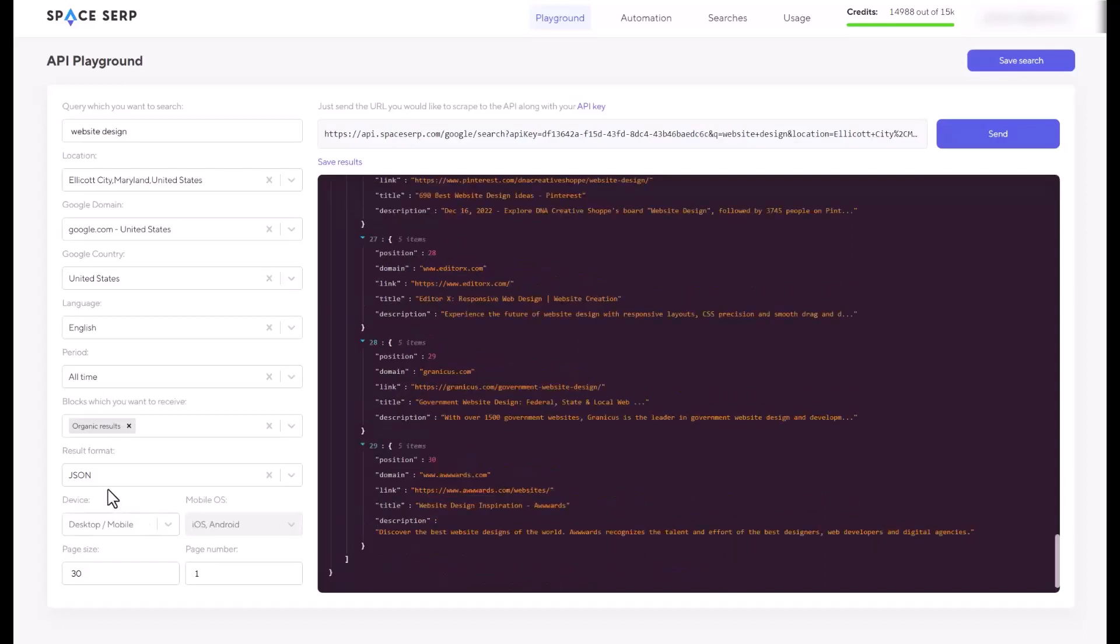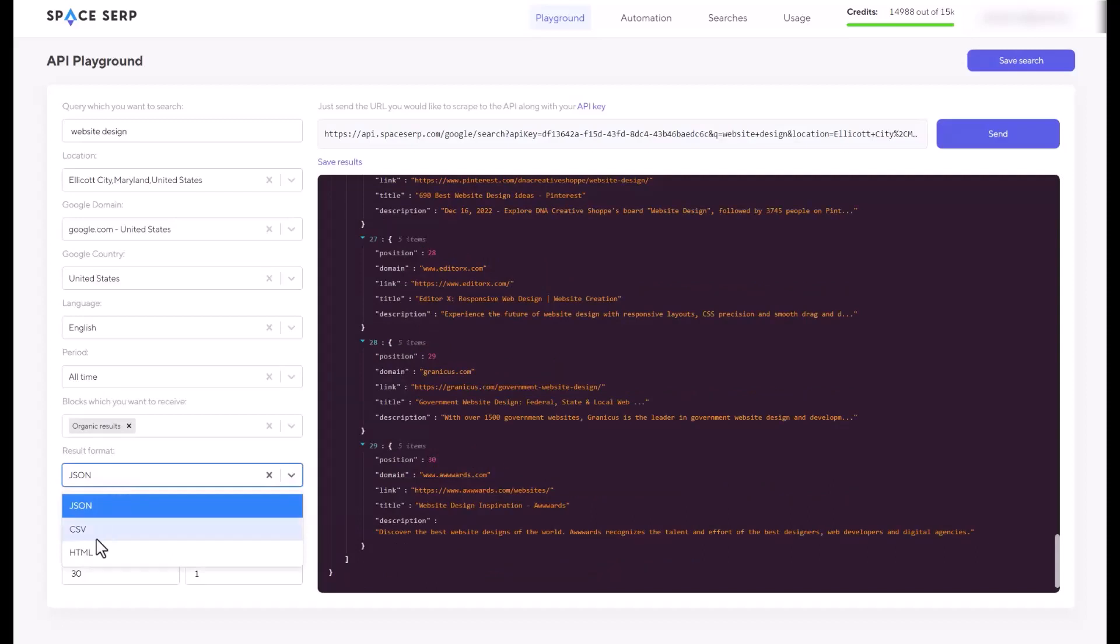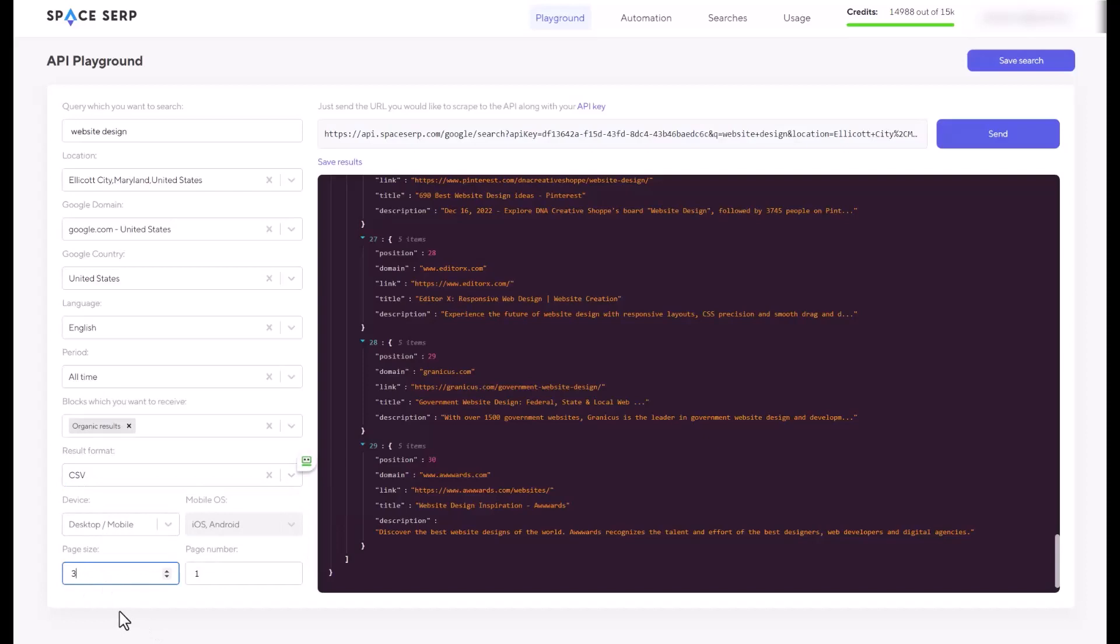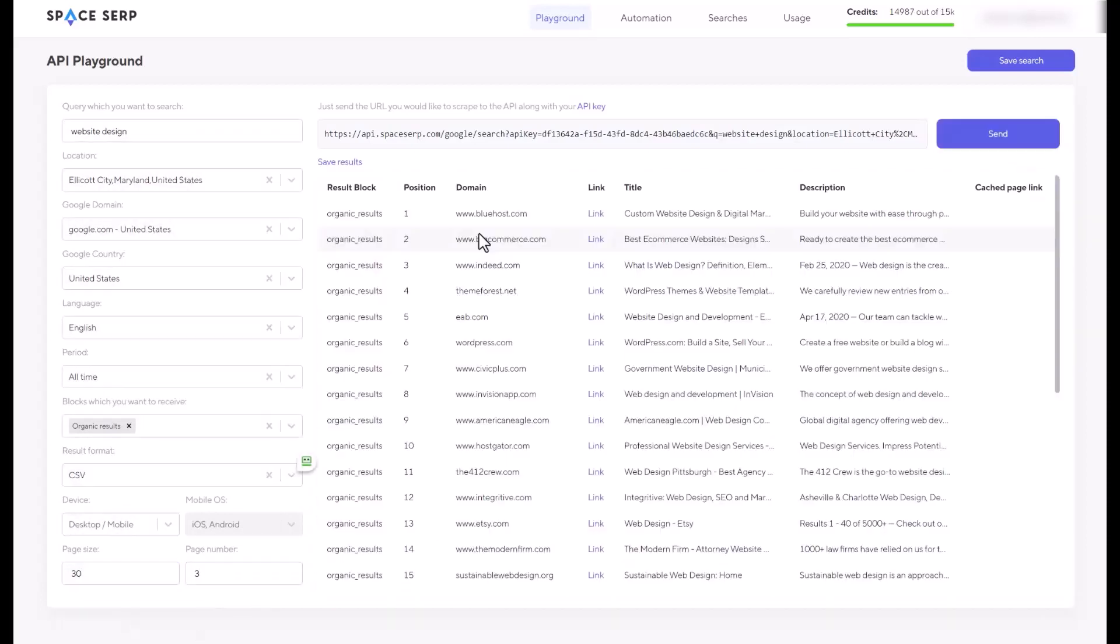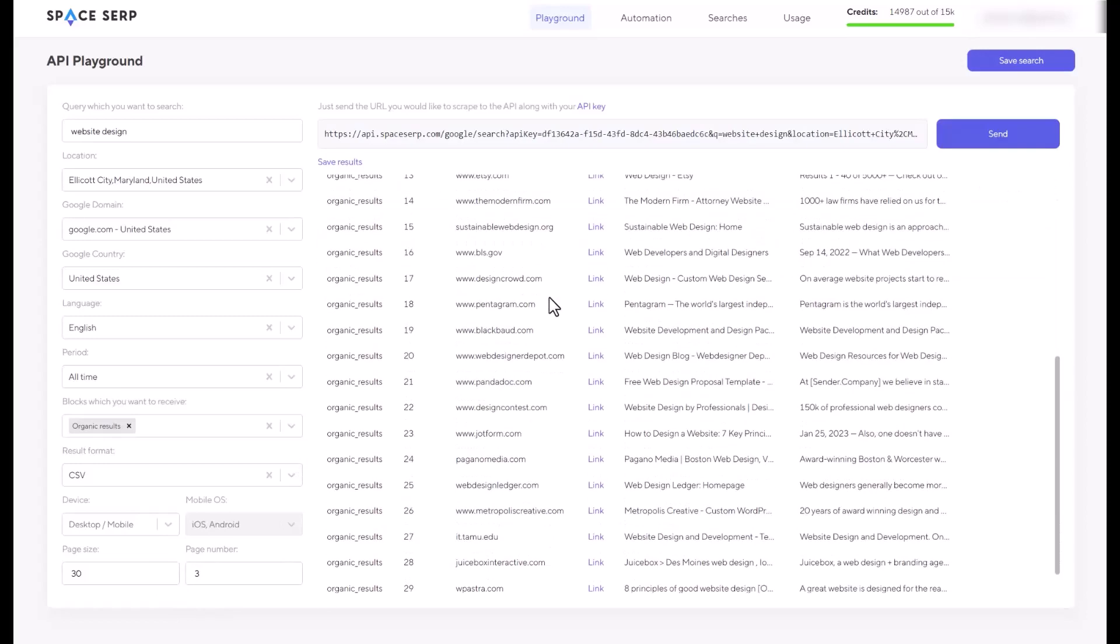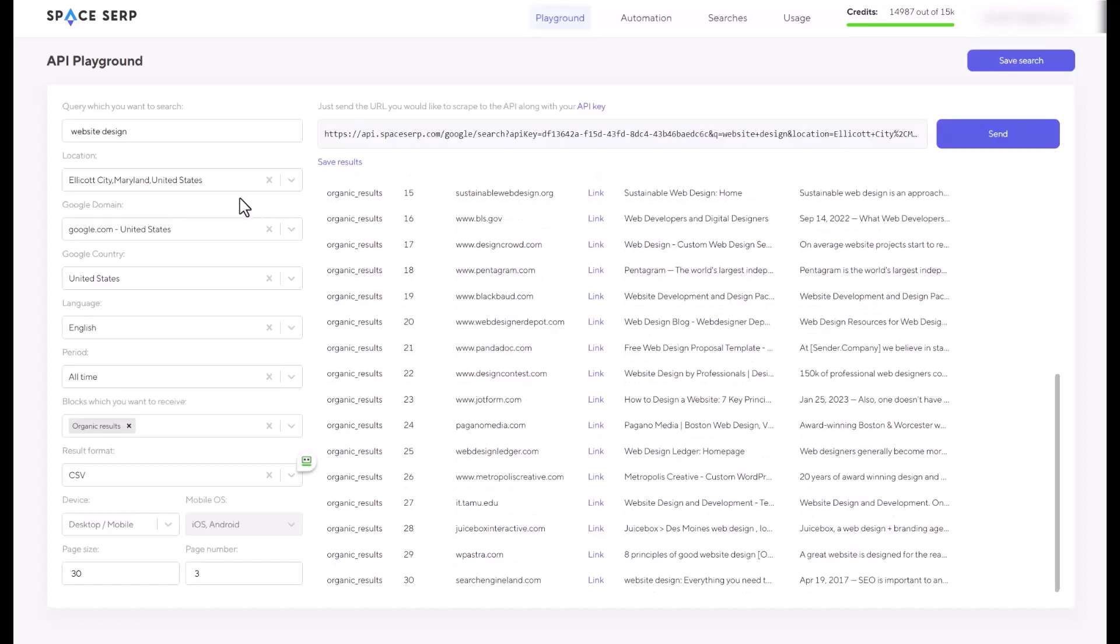Now what I'm going to do is I'm going to switch JSON to CSV file. And then I'll say just 30. And the page number is going to be three. And hit send. I have more results here. So it starts from the Google page number three. I see Bluehost.com, BigCommerce, Indeed, ThemeForest, and so on with this keyword right here, website design.